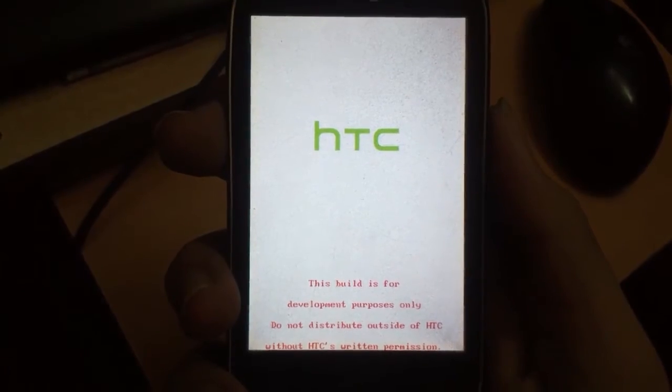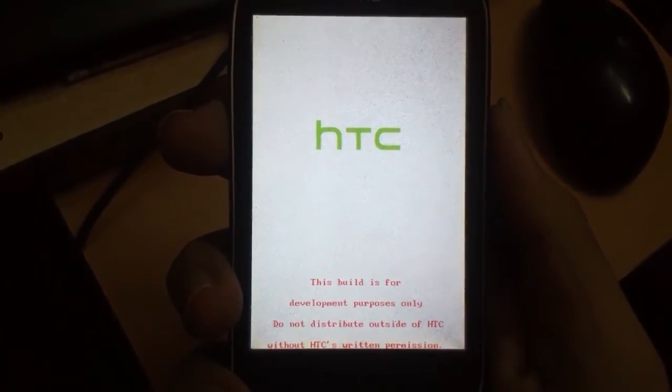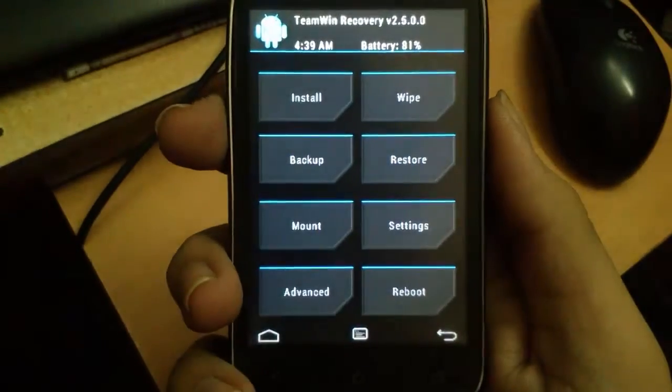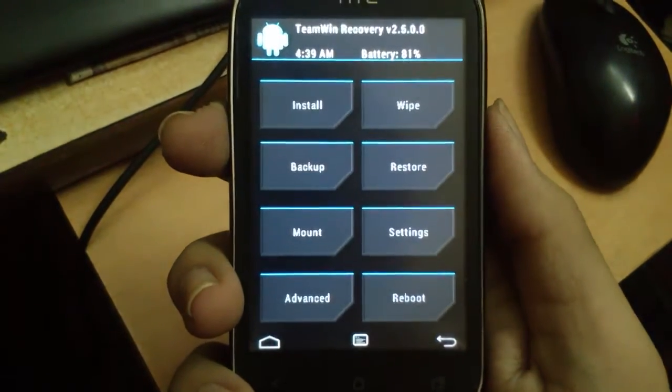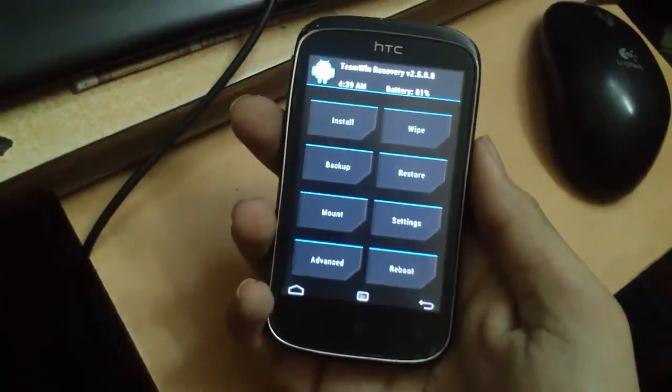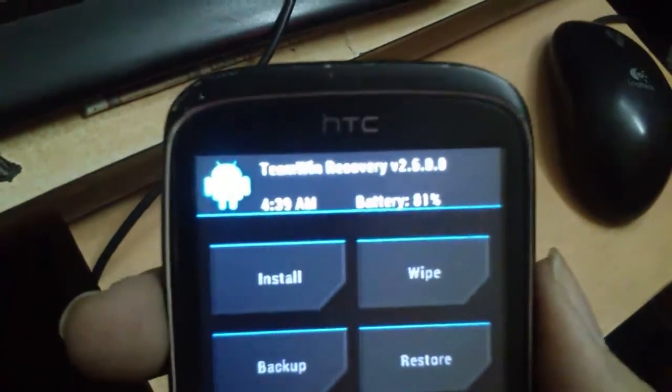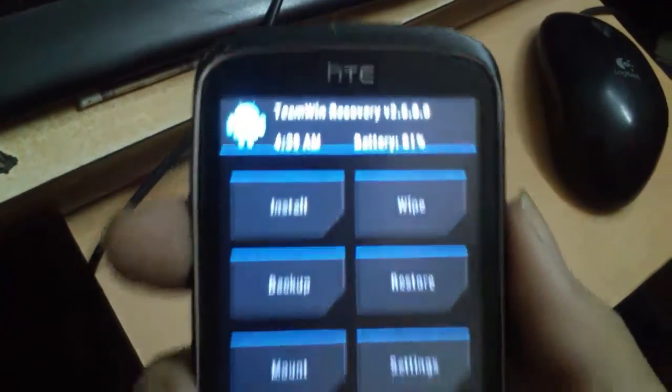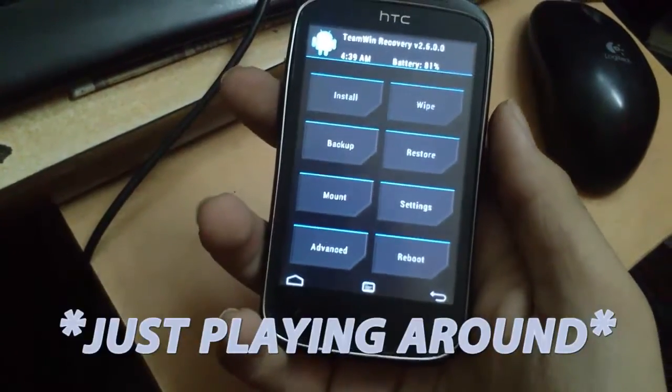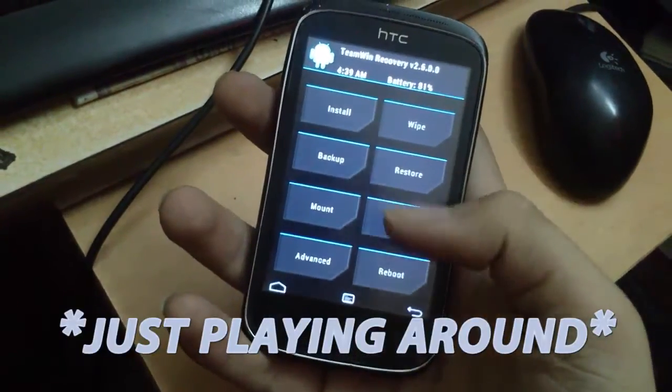This recovery mode is TWRP, Team Win Recovery Project, and this is a touch-based recovery mode. You can explore it if you already know what it is.